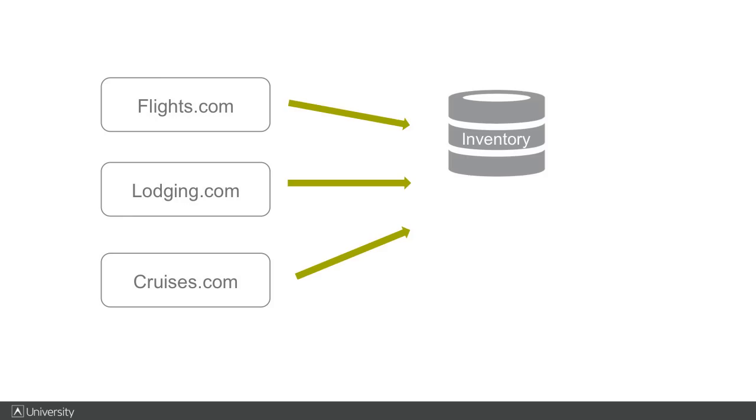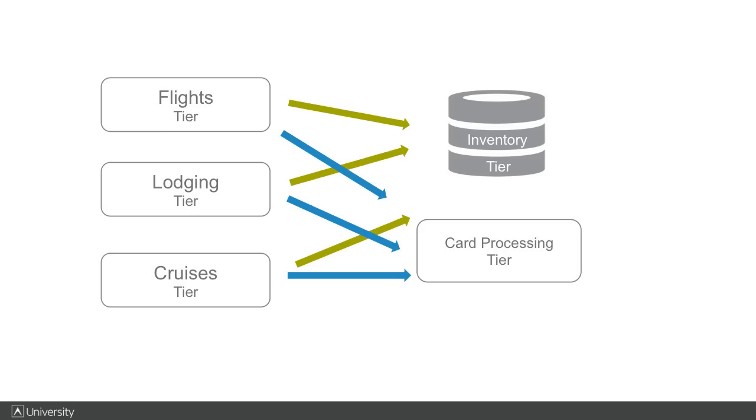Inside their architecture, they have some backend services that service all three websites. Here's an inventory system service. These three sites have to look up the availability of transportation and lodgings, and those requests are handled by the inventory service using a single database.